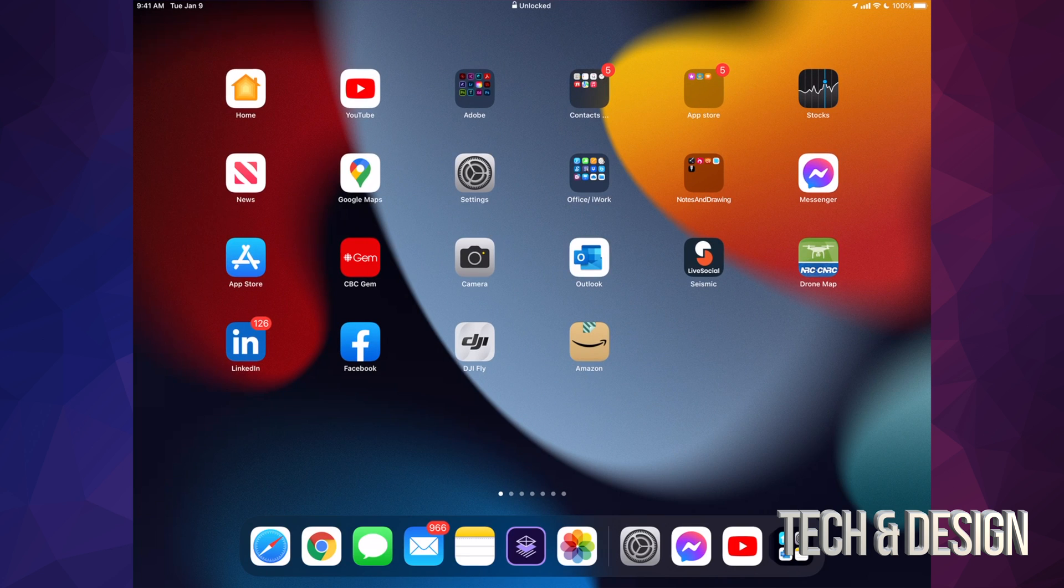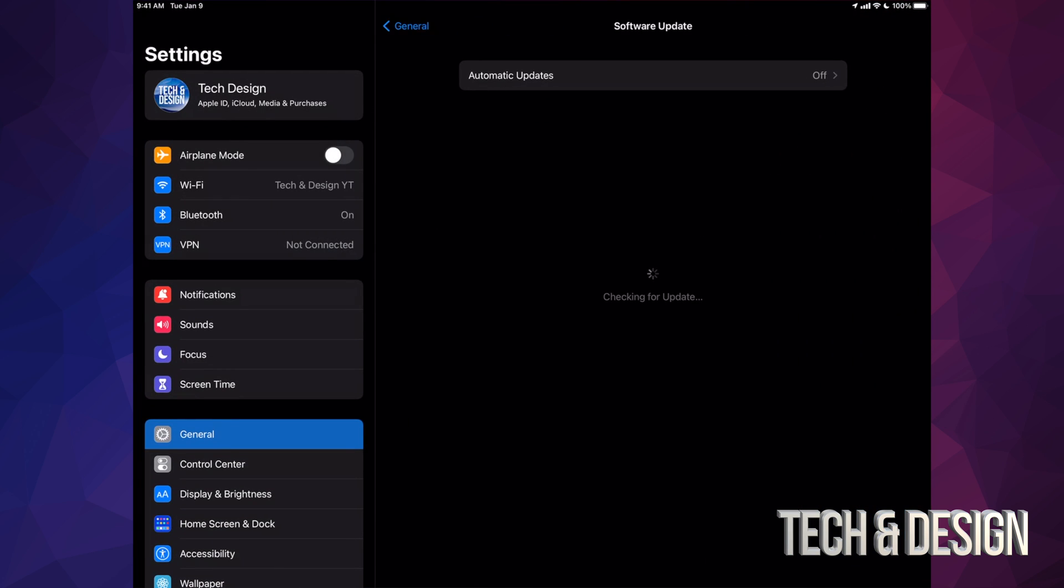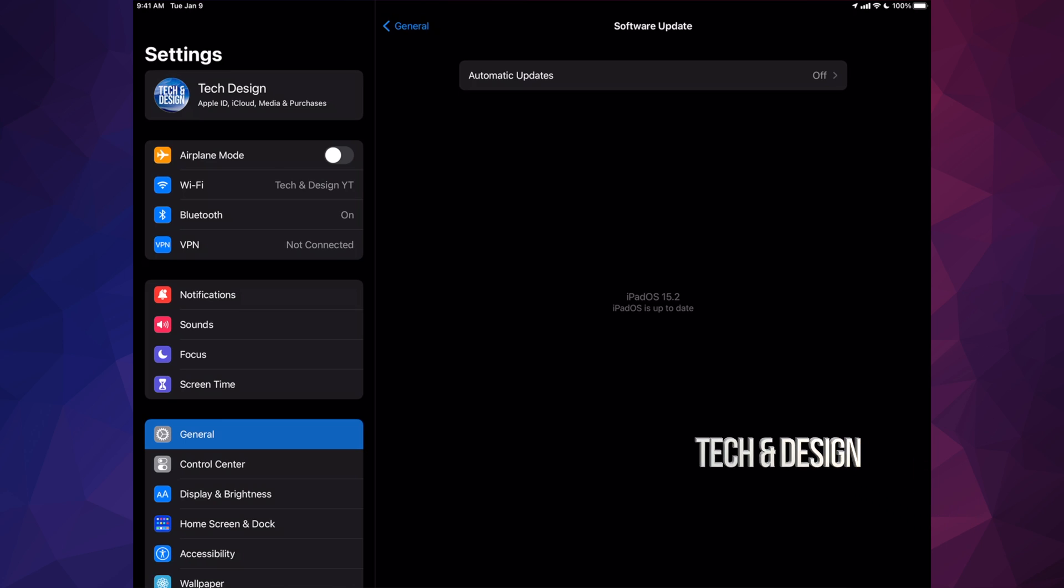Once we put in a passcode, if you have one, you're just going to see everything normal. If we go into our settings right this second, Software Update, we're going to see that we're all up to date.